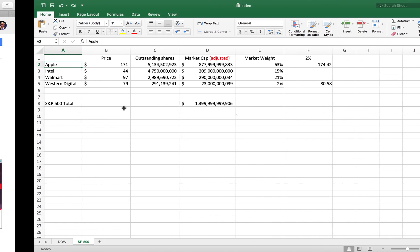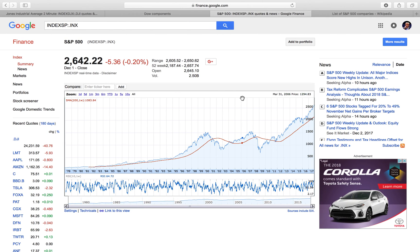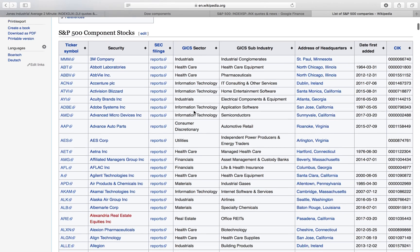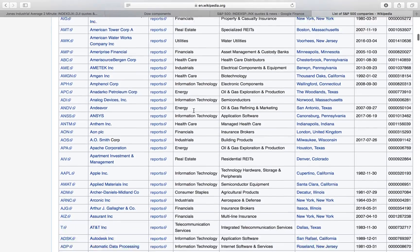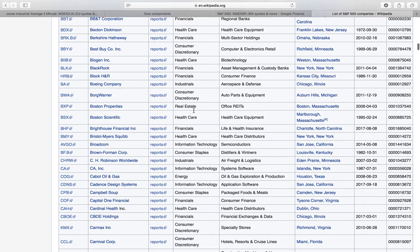I hope that makes sense. That's the main takeaway from those two - why they're different. And again, there's 500 companies, so it's much more representative as well.